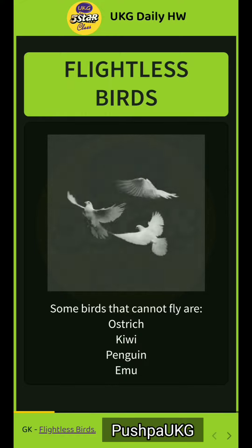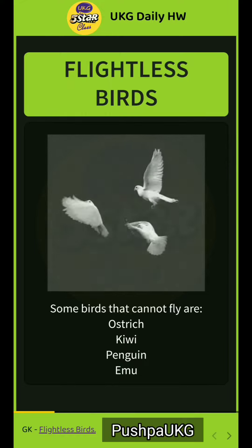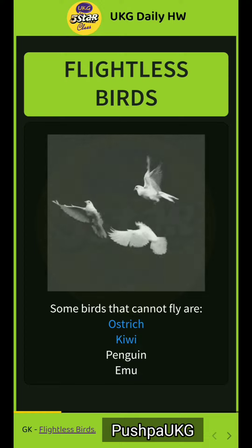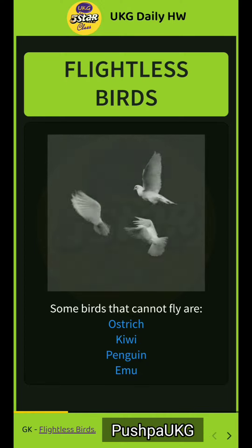Some birds that cannot fly are ostrich, kiwi, penguin, and emu.